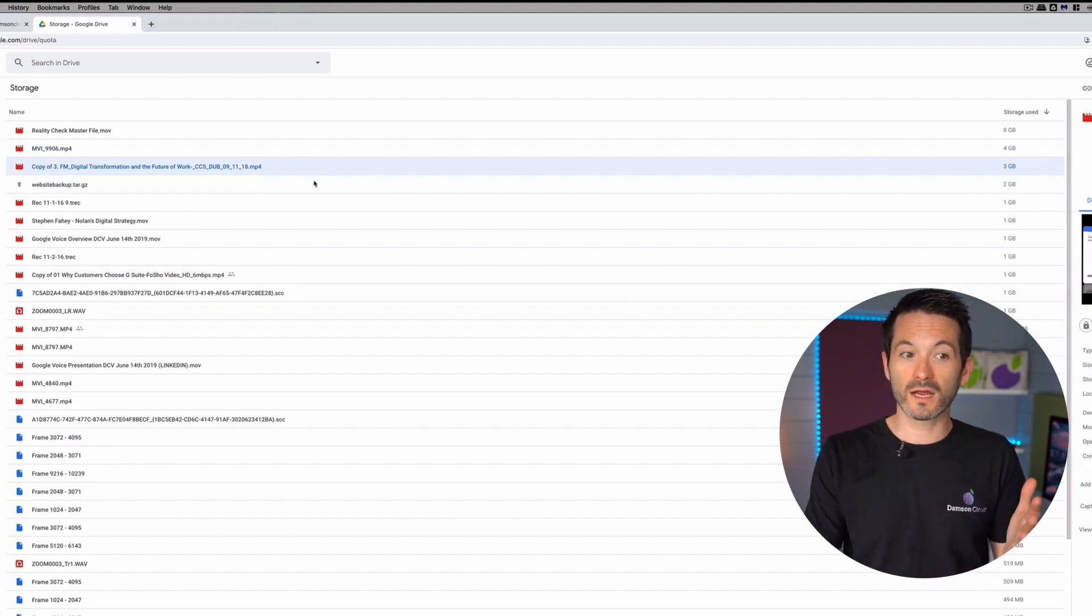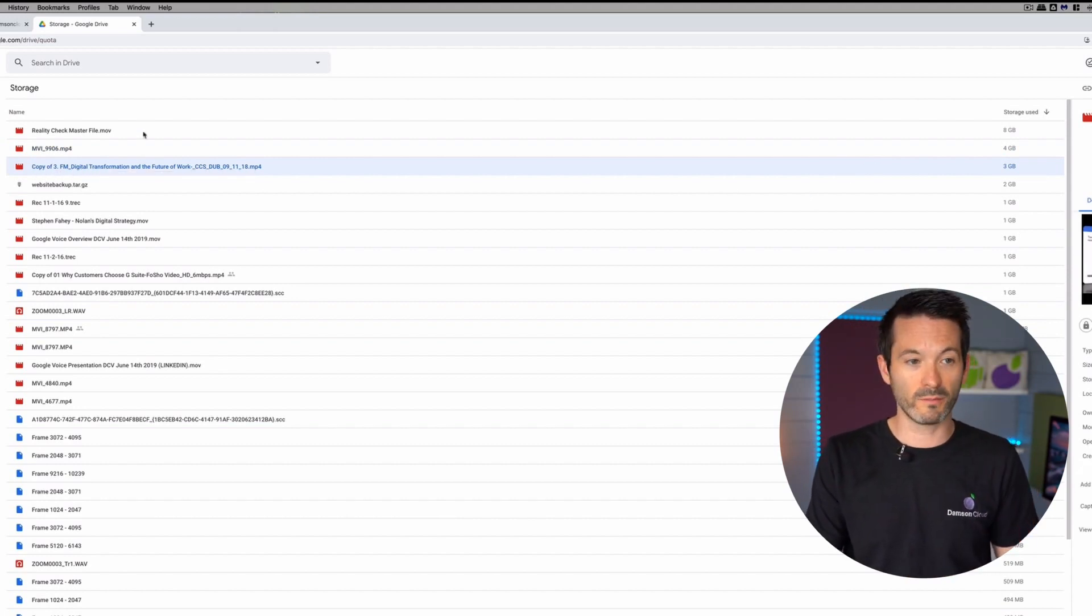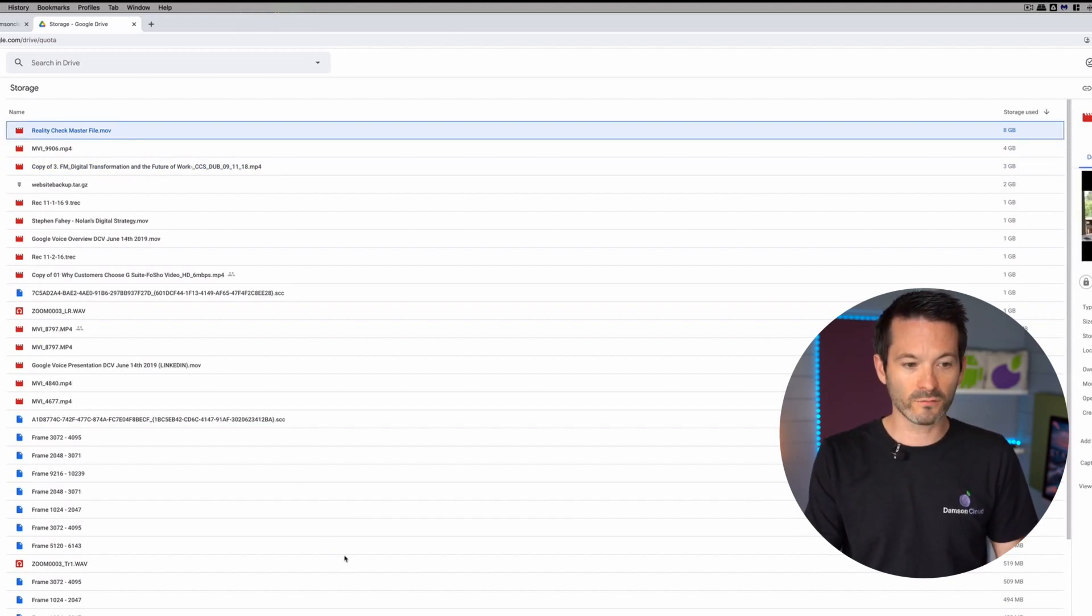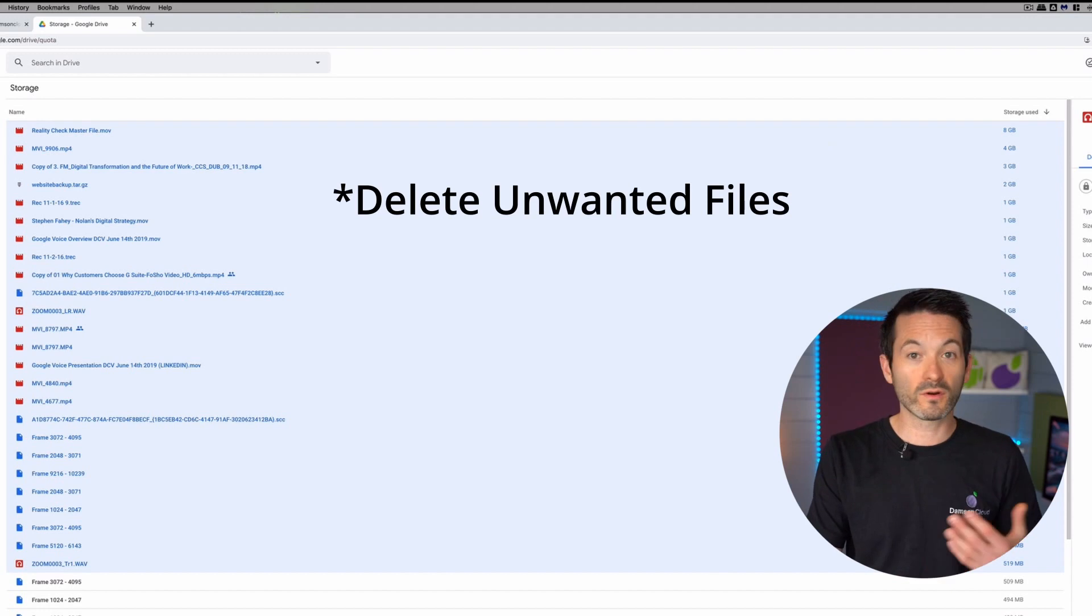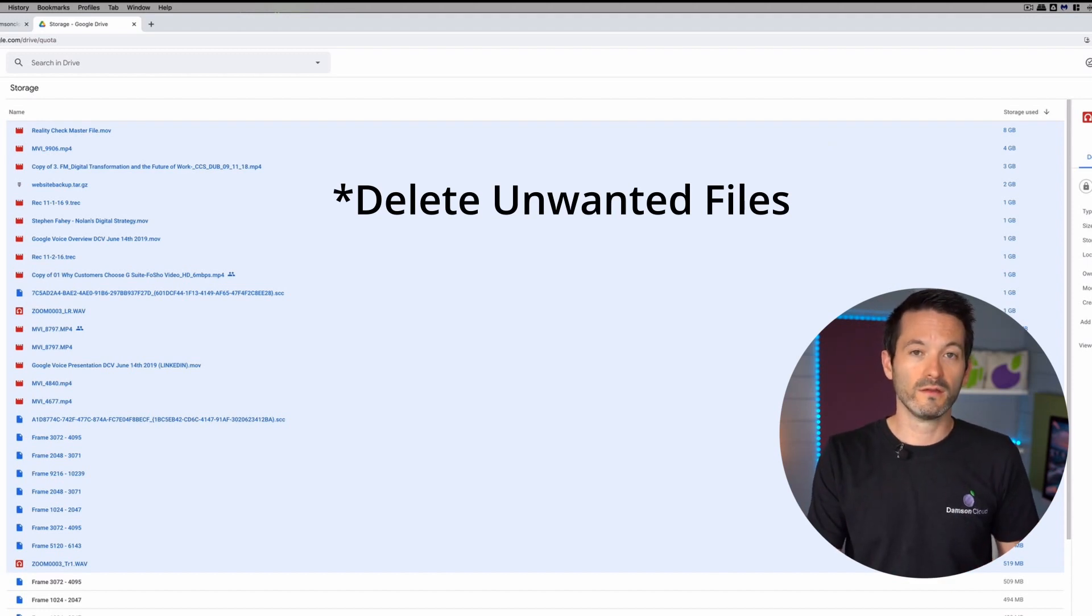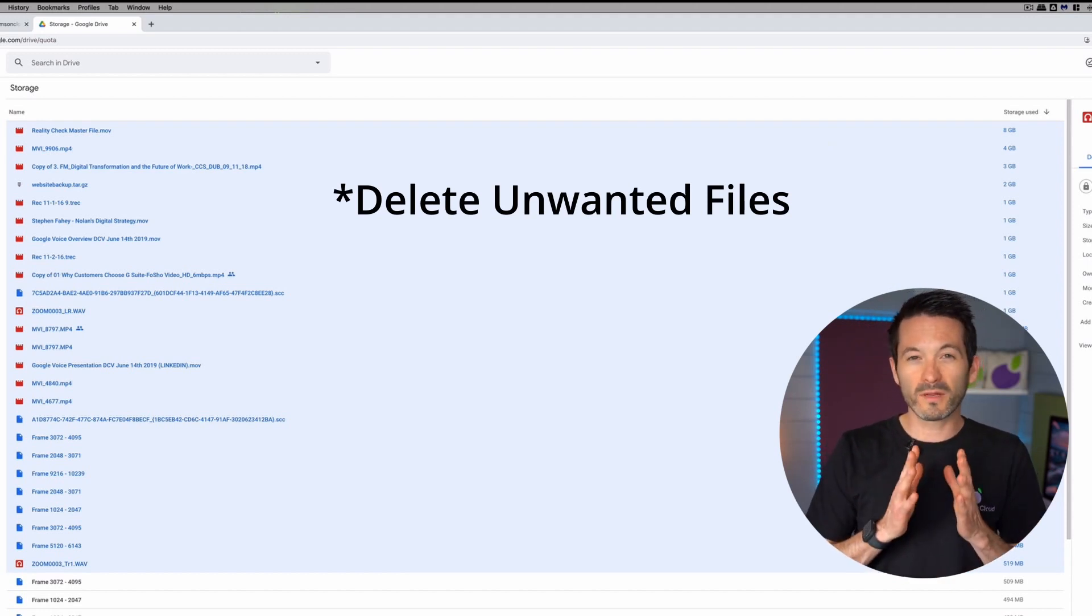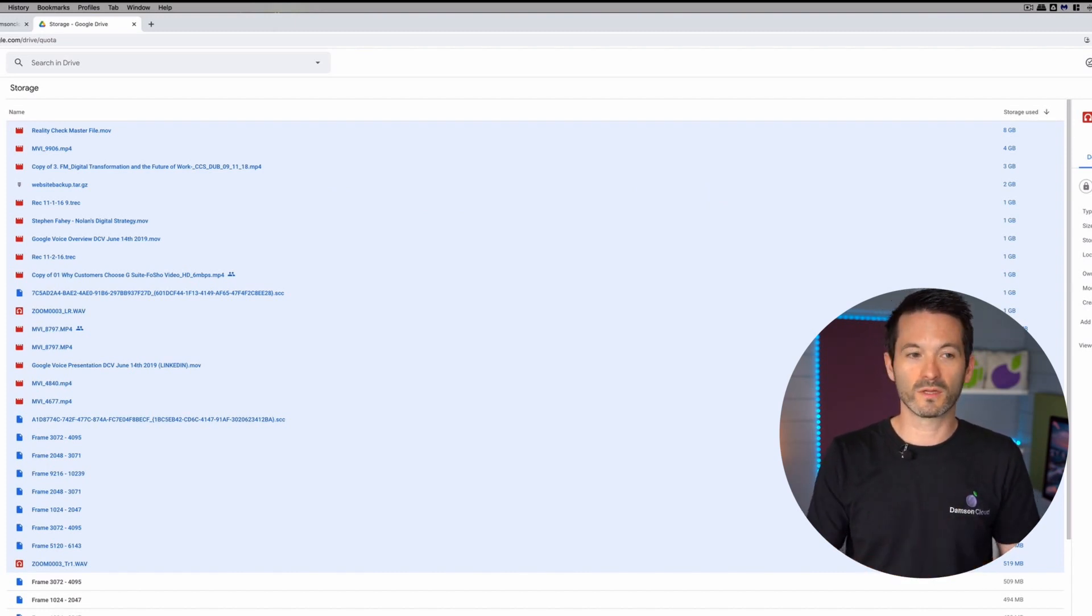And so if I wanted to very quickly reduce the amount of storage in my Google Drive, I could select all of these files and I could free up several gigabytes of storage straight away. So that is probably the fastest way to reduce the amount of storage that you're using within your account.